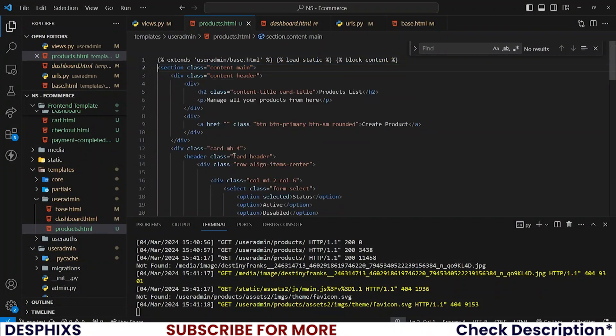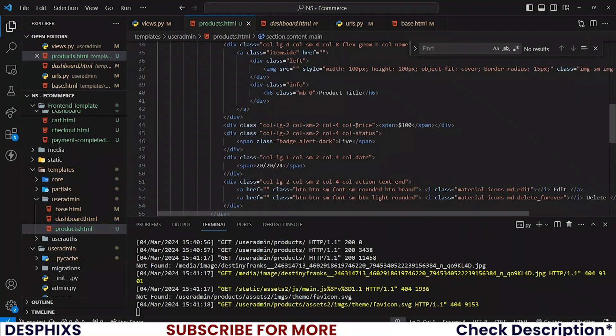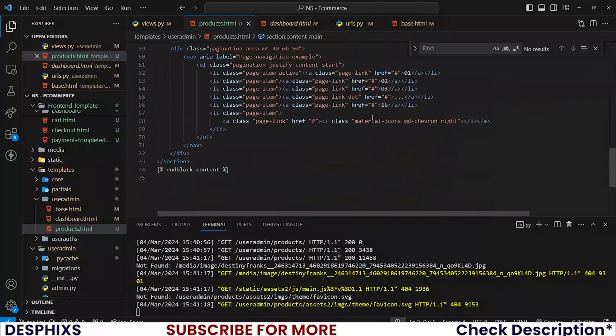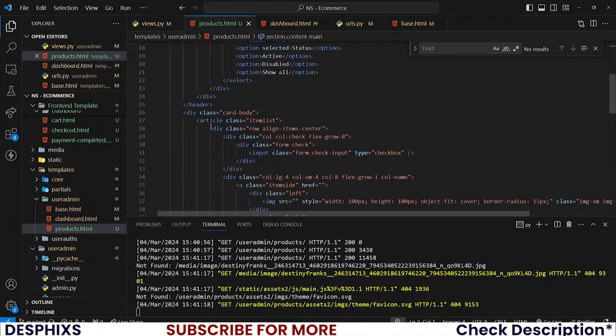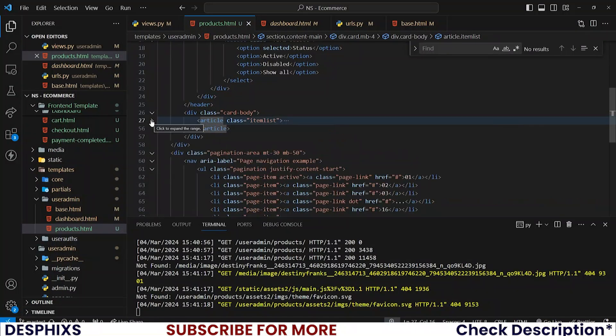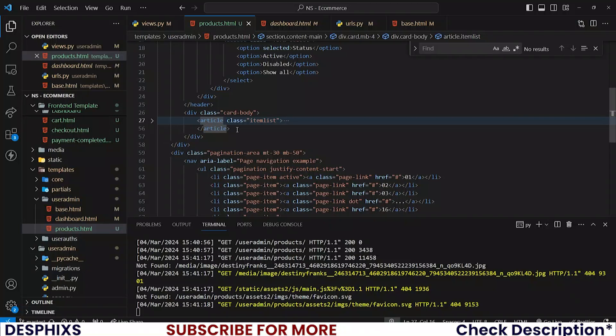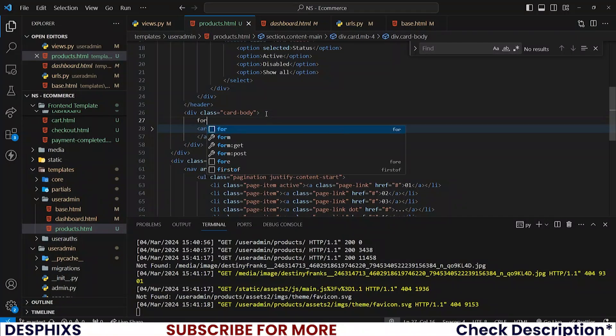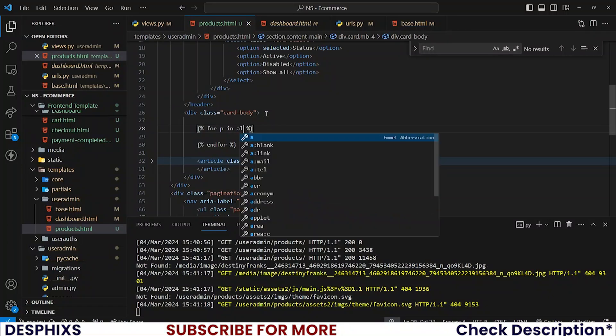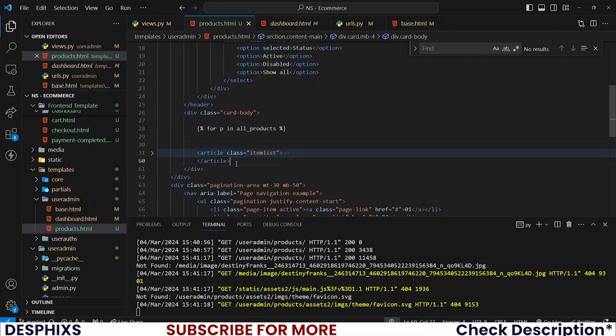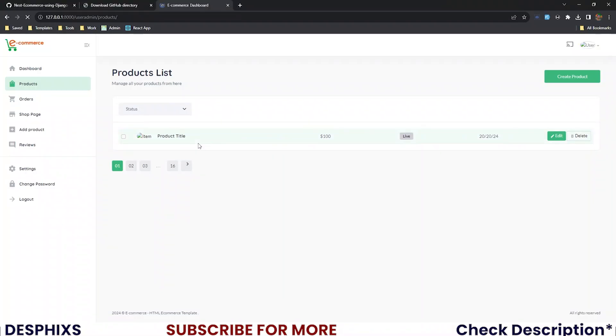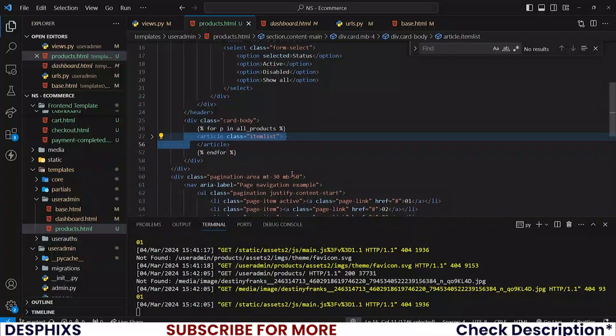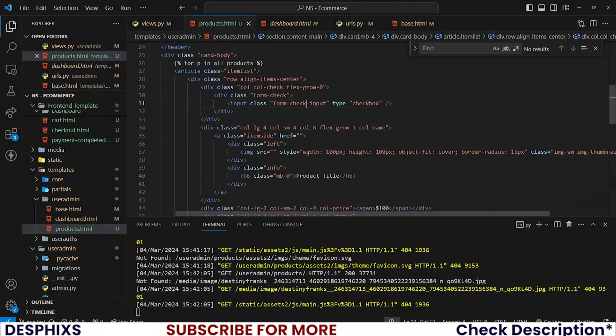So with that out of the way, now all we pretty much need to do is loop through the products. So where does the first loop start from? I think it actually started from the item list box. Yeah, I believe that's where it started from. Just run your for loop, say for P in all products, then end for over here. And let's check this out. So you reload the page, see we have all our products coming in all good.